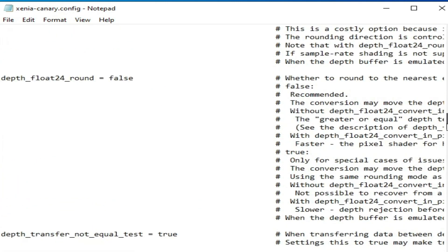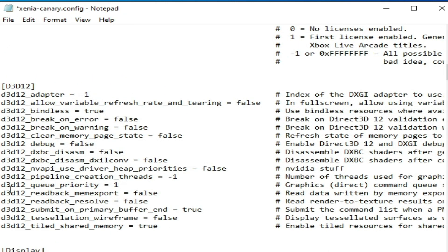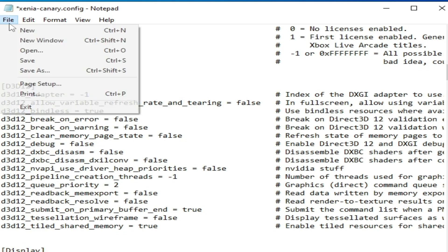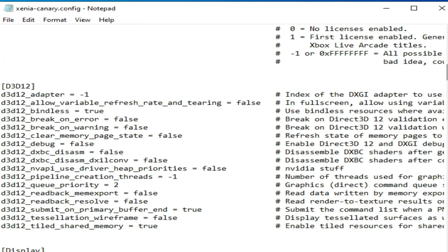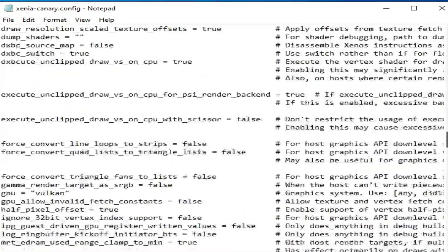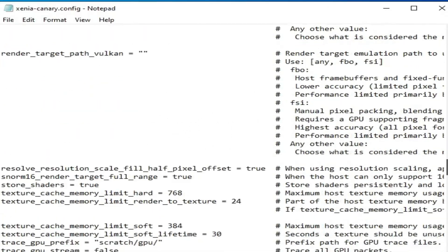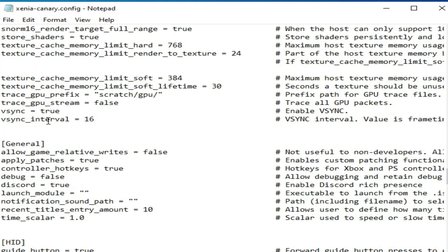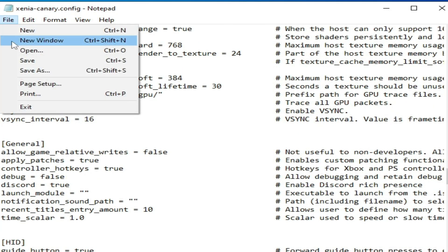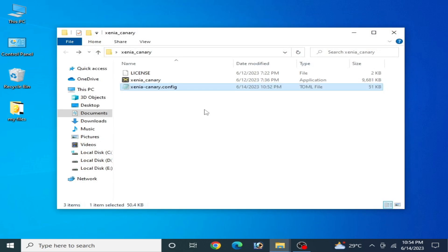Do not skip any part of this video. Also find the d3d12_priority setting and set it to 2, then save. Make sure your vsync_mode is set to true as well.